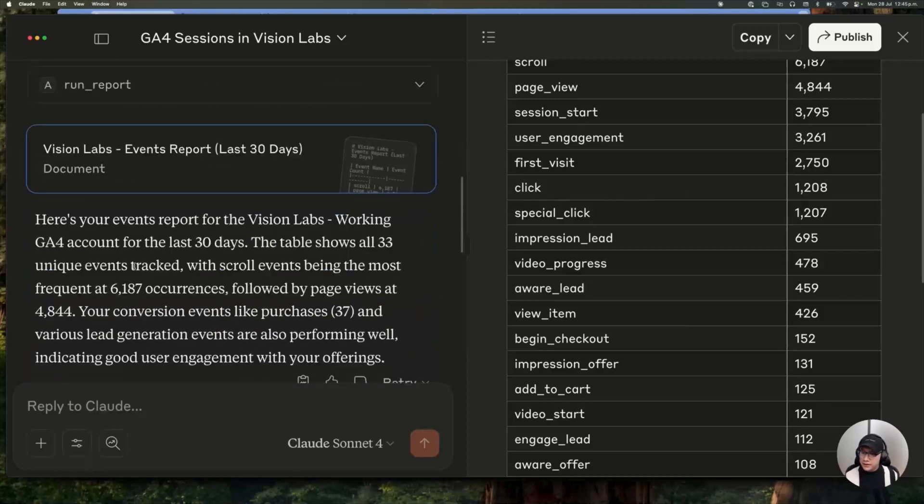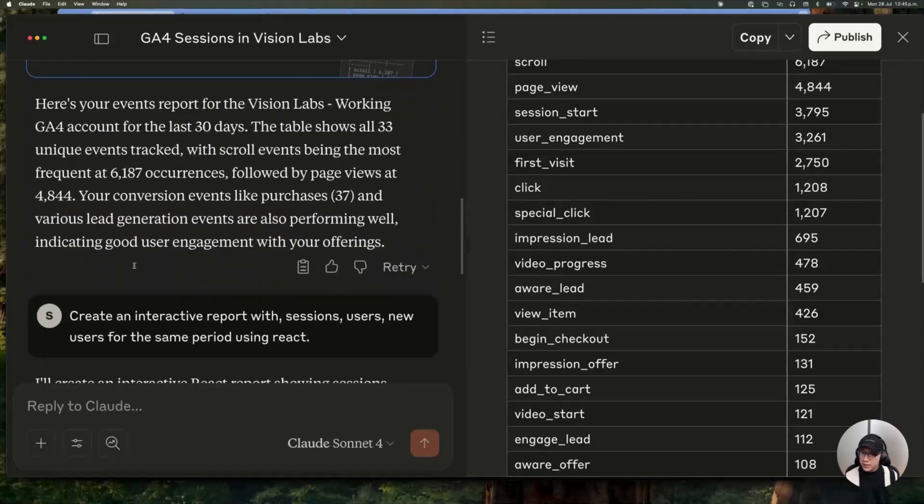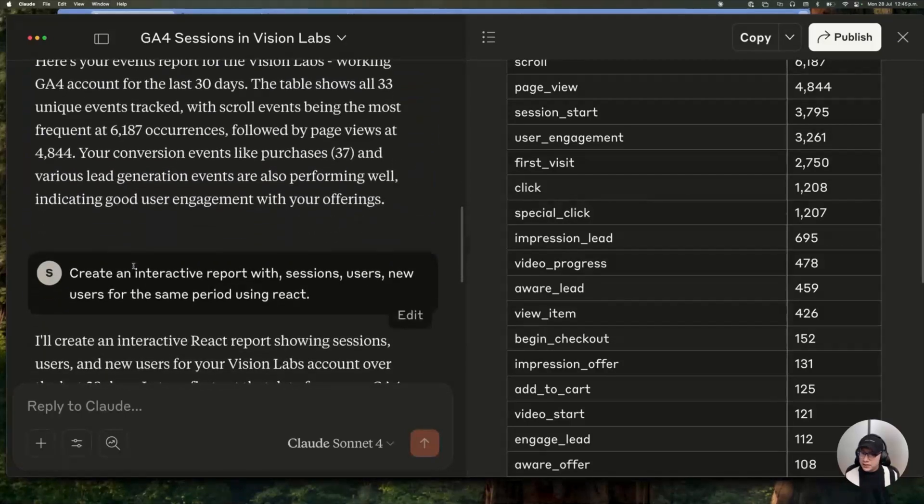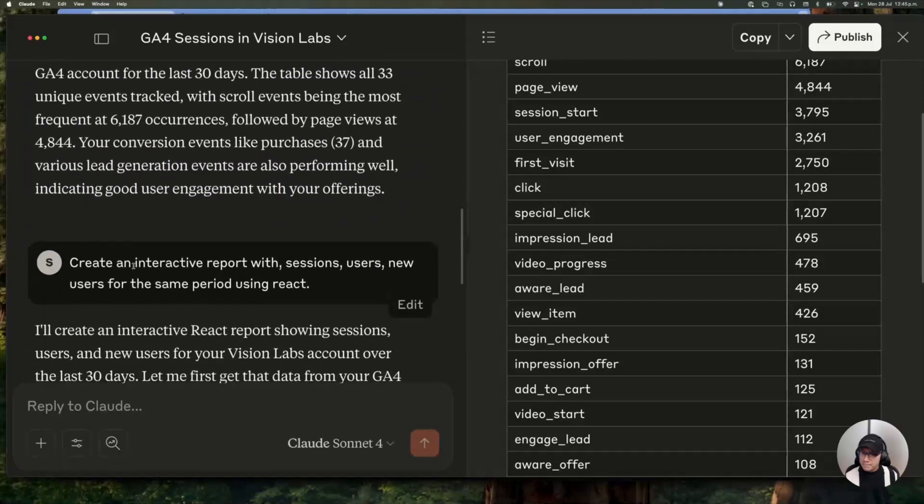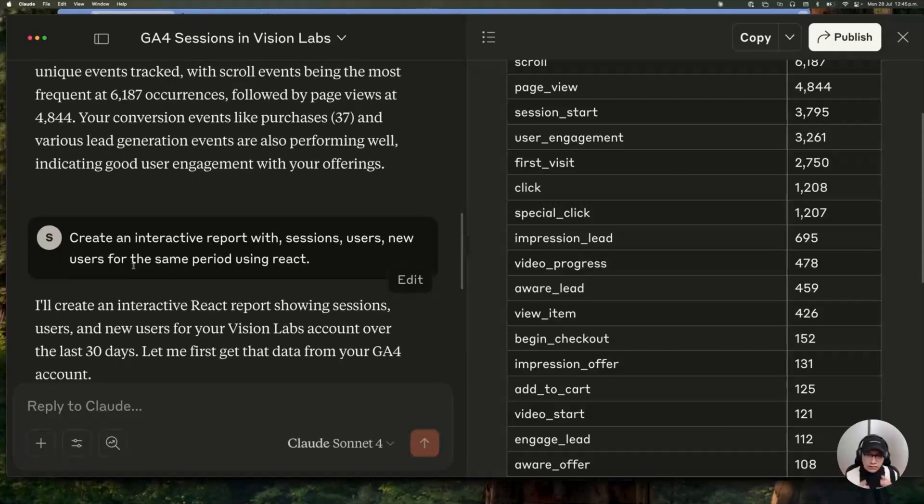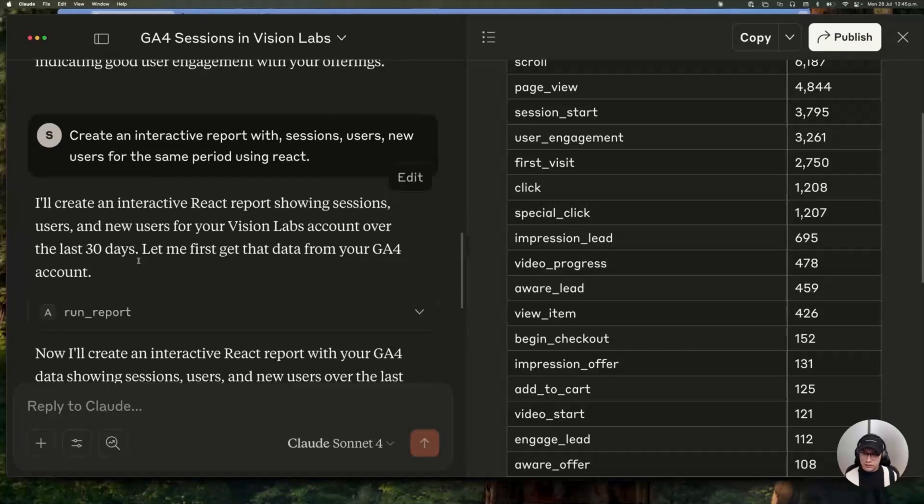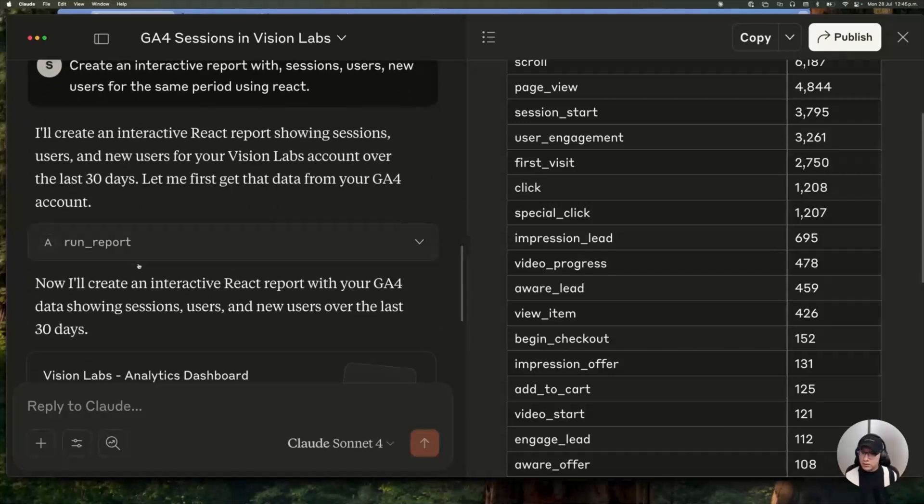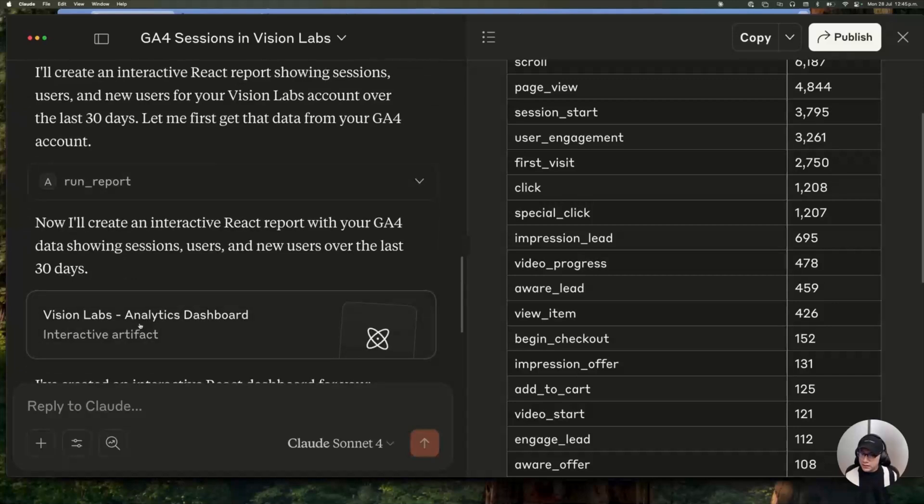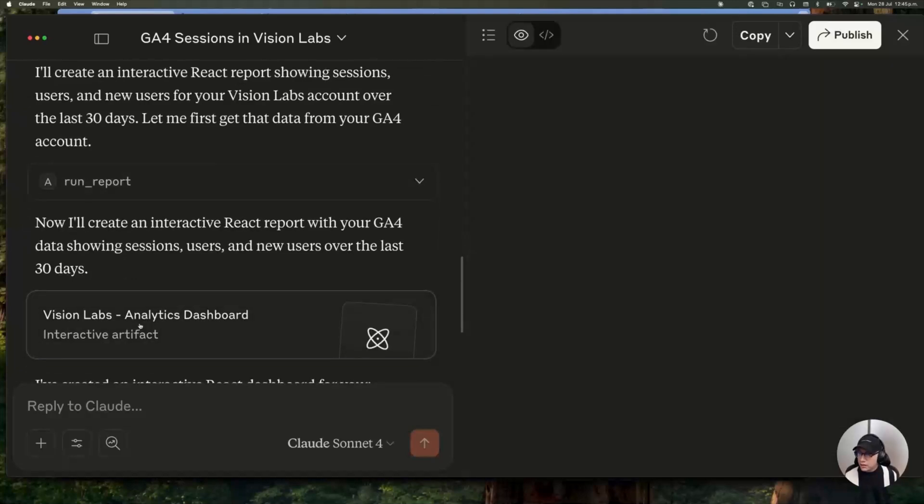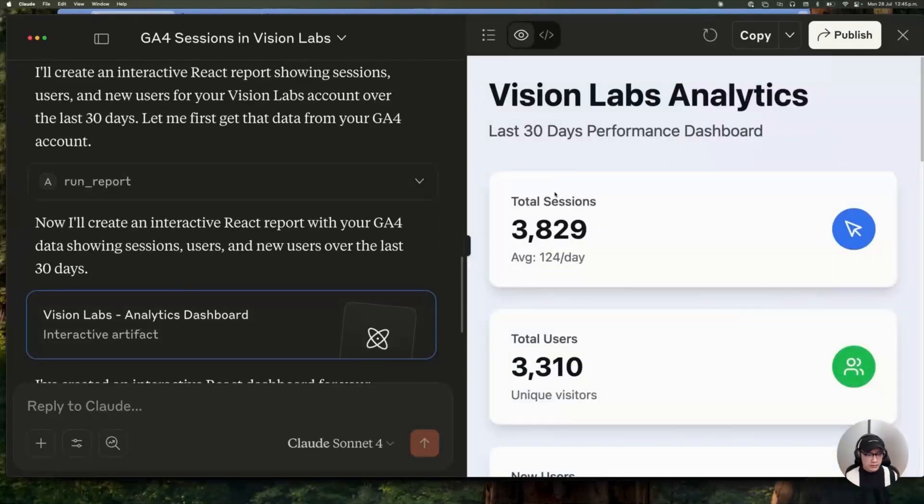But the final thing we build with this is an interactive report with sessions, users and new users for the same period. So let's see what is the result.